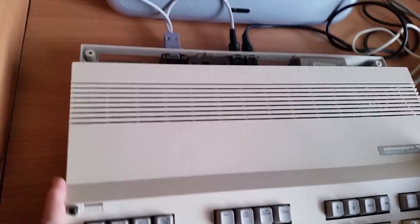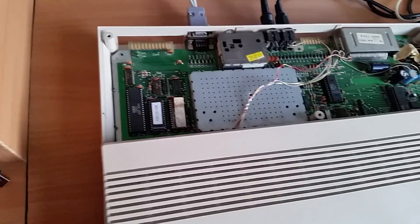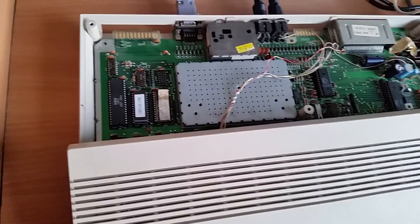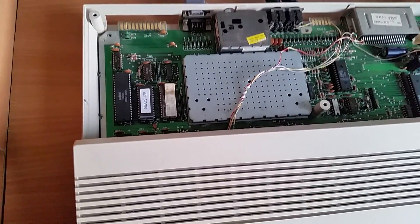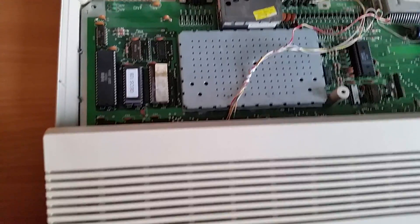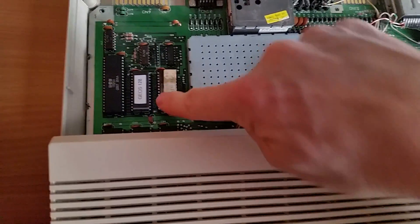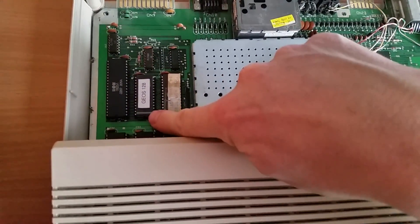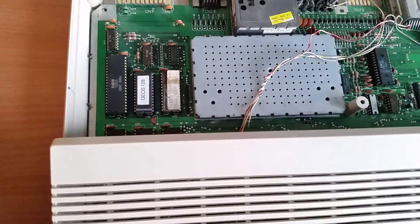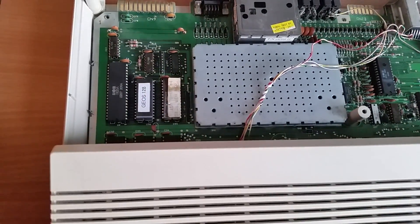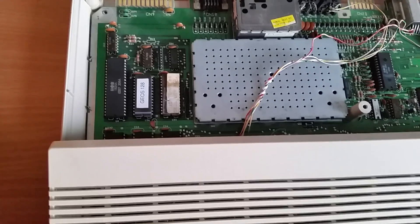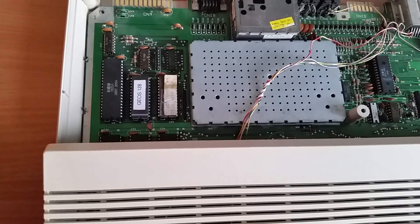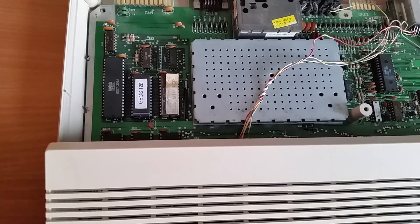So the GEOS ROM is a 32 kilobyte ROM that I burned to an EEPROM and inserted into the U36 free slot for functional ROMs. That's the only thing you have to do.